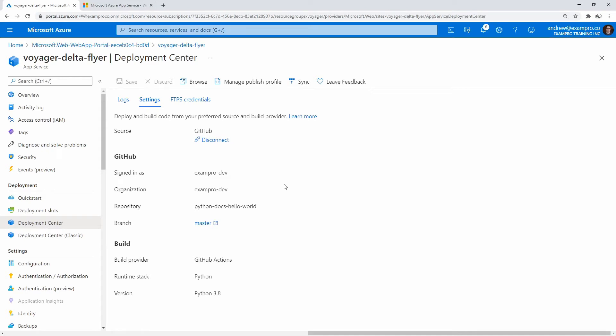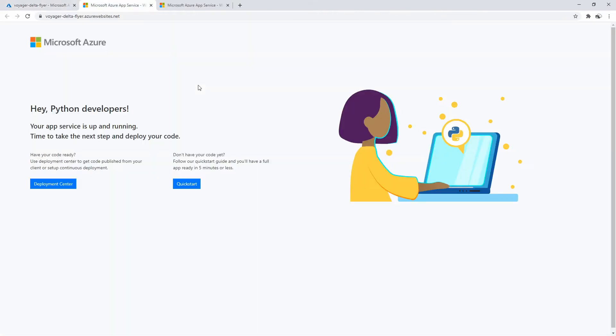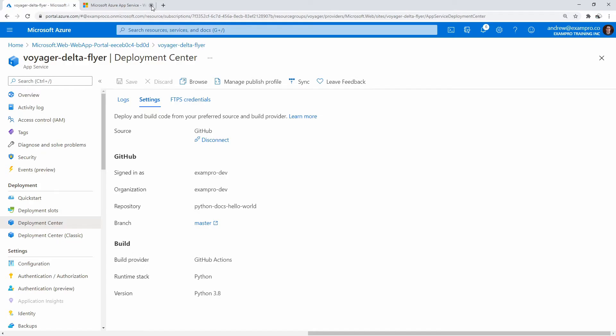All right, so now that that's all hooked up, if we were to go to browse, we're actually still seeing the default page. A deployment hasn't been triggered just yet.